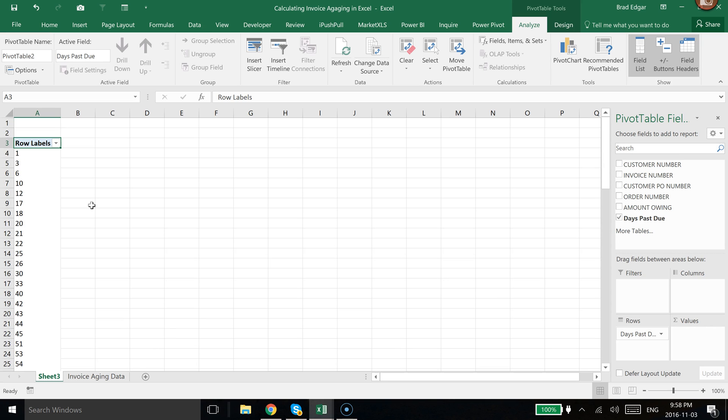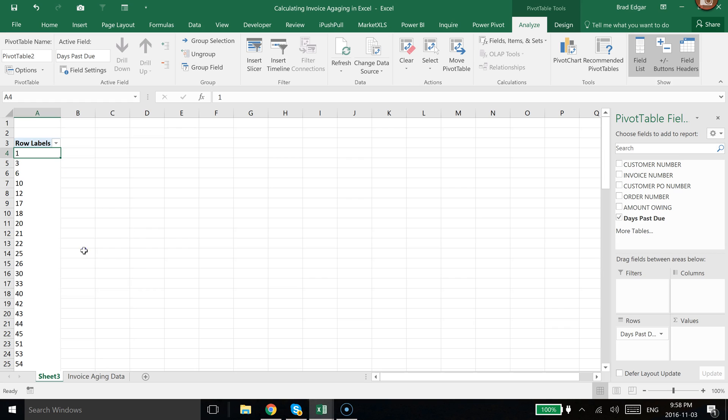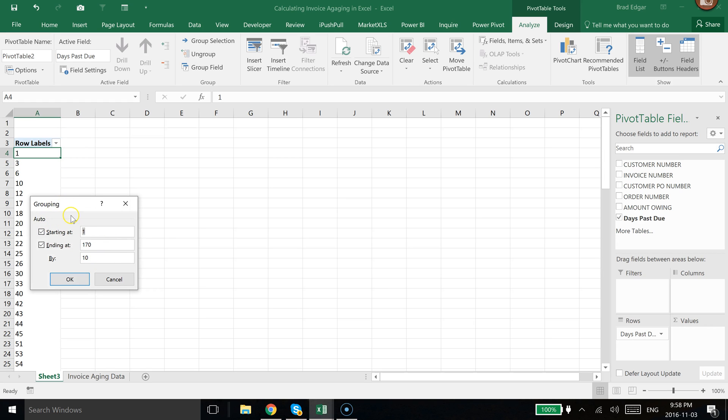What we want to do is I'm just going to select one of them, right-click on that data point, and go to Group. It's allowing me to say, okay, how do you want to group this? This is going to be an automatic way of grouping it from a starting point of 1 to an ending point of 170.